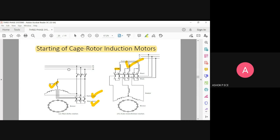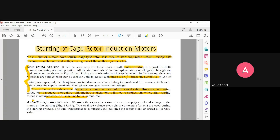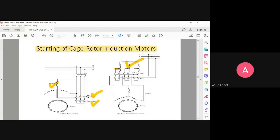In delta, the current is going to be 1 by root 3, so the motor runs safely at 1 by root 3 times the full current. The drawback is that since torque is proportional to current, when current is less, the motor has a very reduced starting torque. For high-power applications where a very high starting torque is needed, you cannot use the star-delta starter. Whenever the motor starts, it is always in star network; whenever it runs, it is always in delta network. When power goes off suddenly, the motor is brought back to star position.